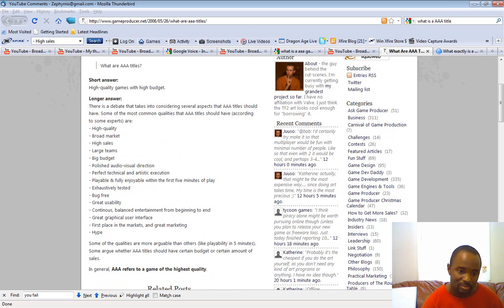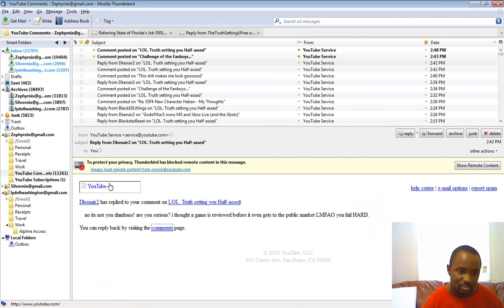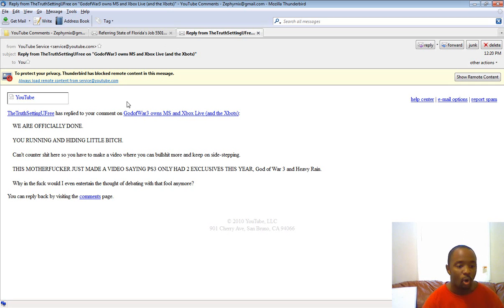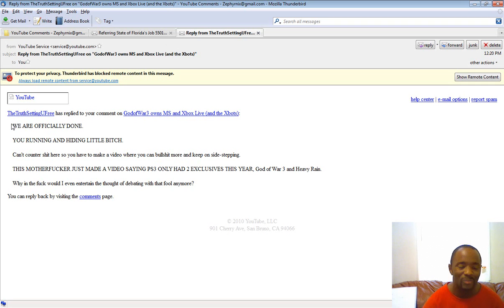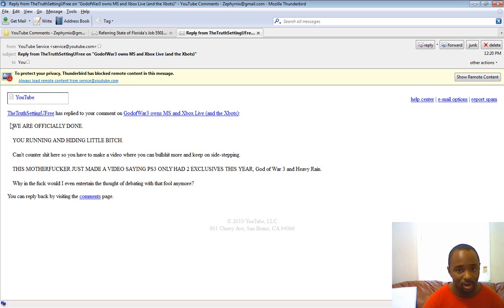Now, another thing. Have you guys ever owned someone so bad? Well, here's an interesting little thing from TruthSettingYouFree. We're also going to prove how much I own this dumb bitch, how much I mindfucked him, and how much he's lying.